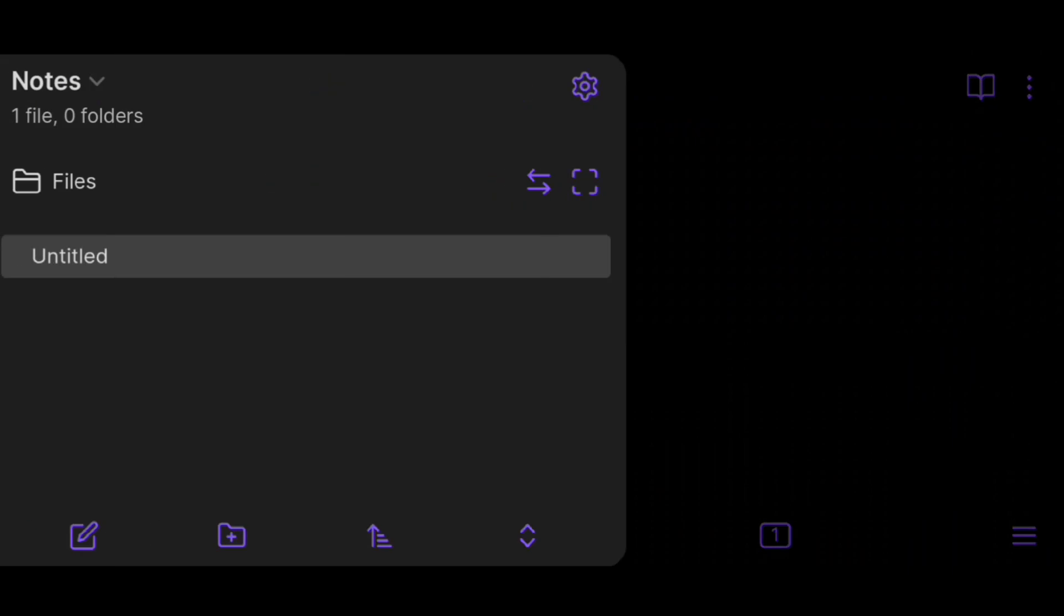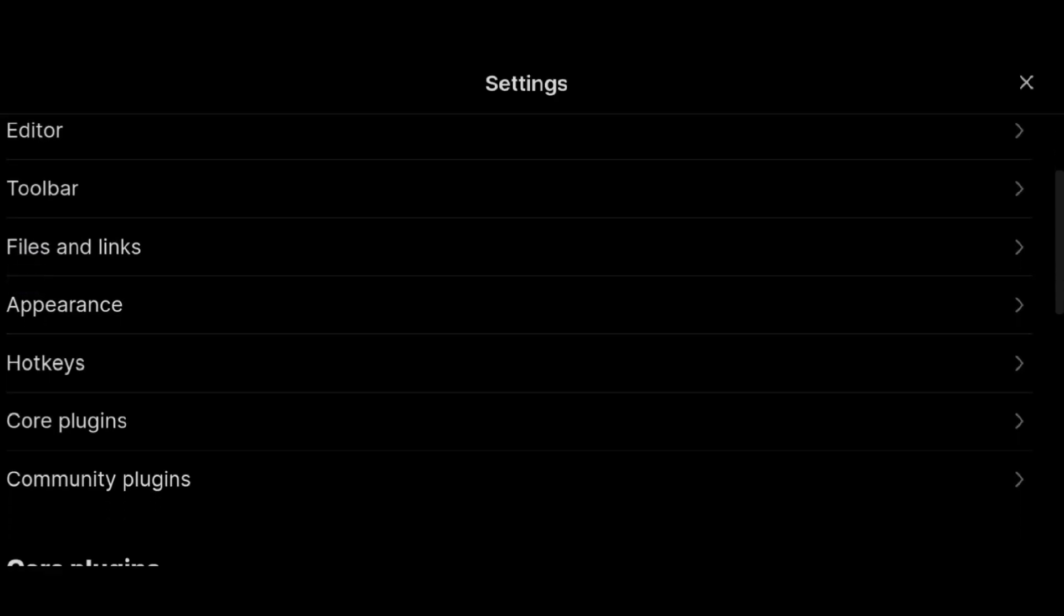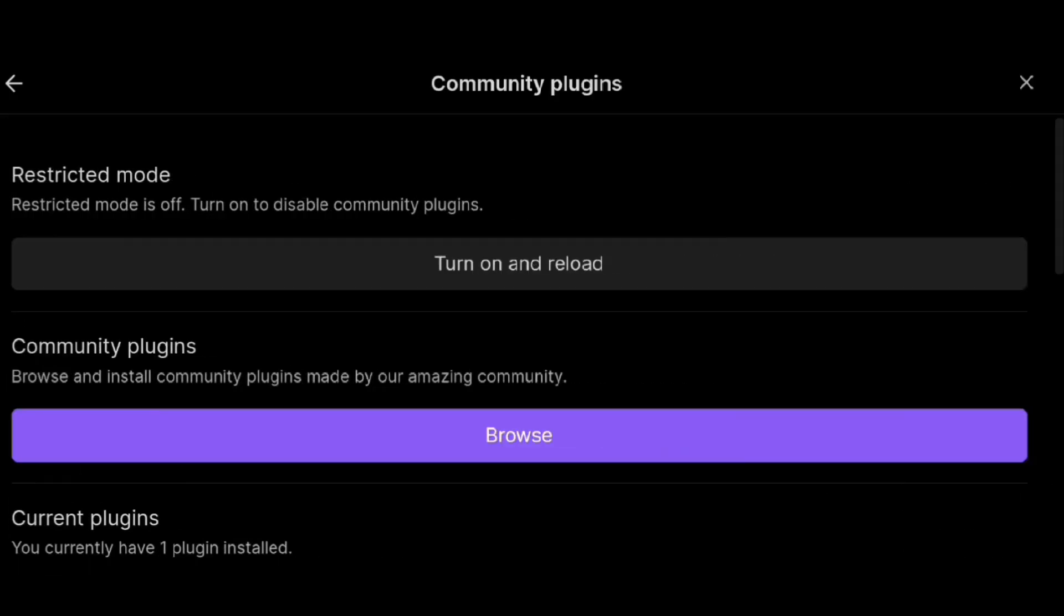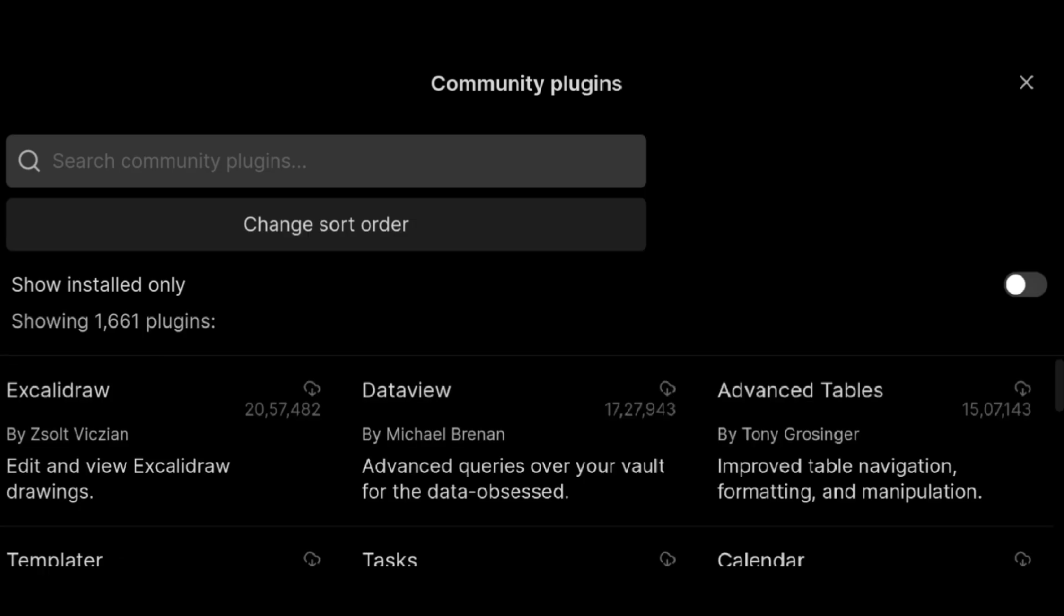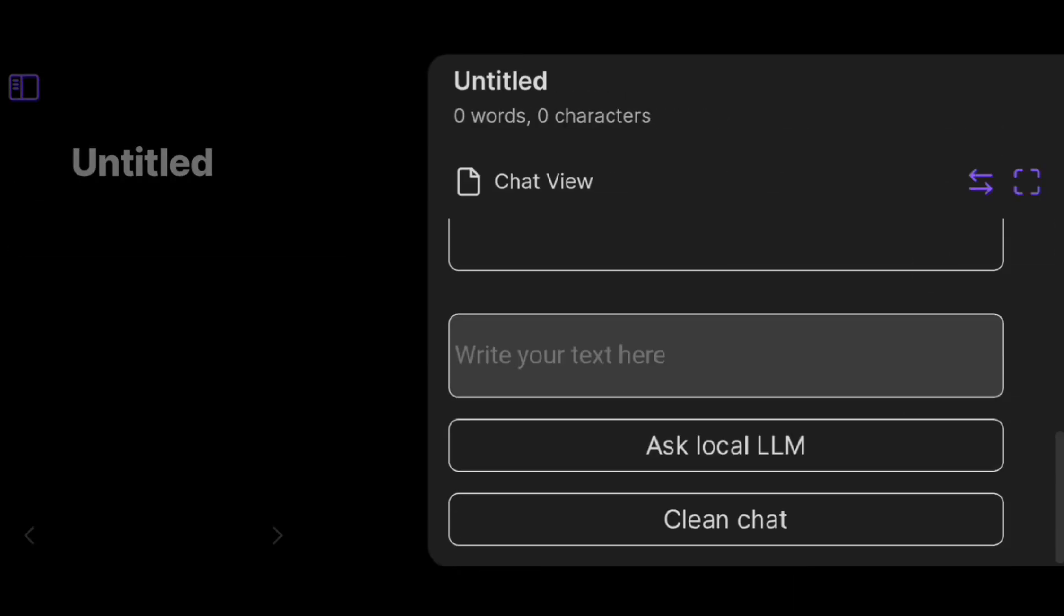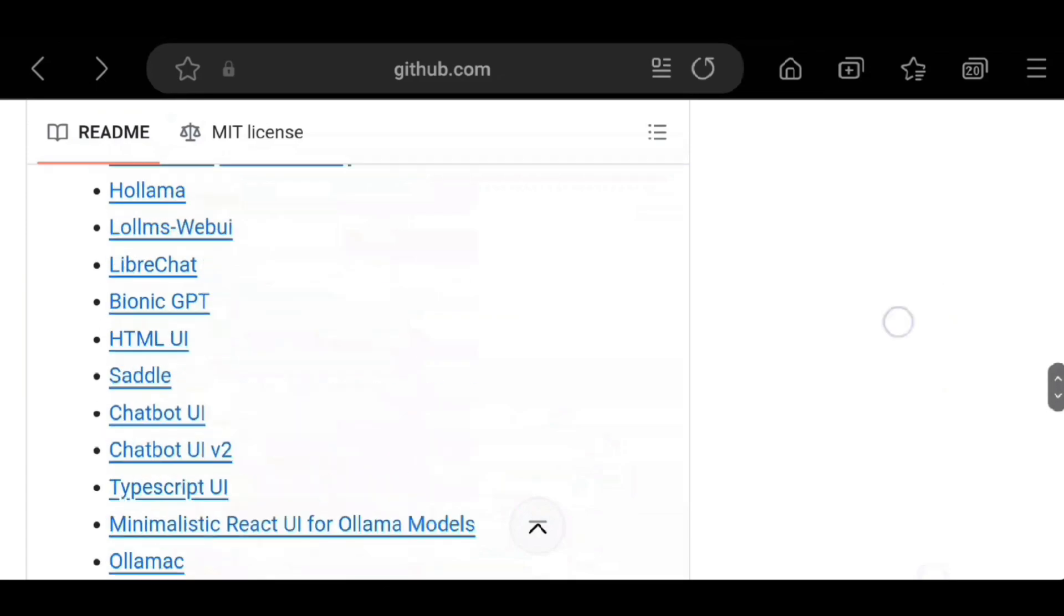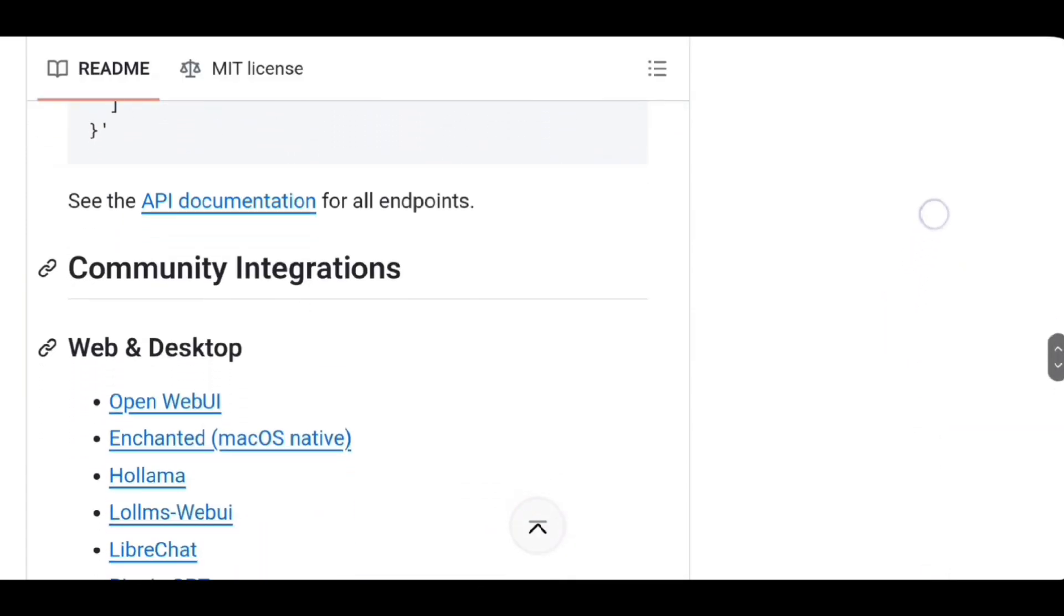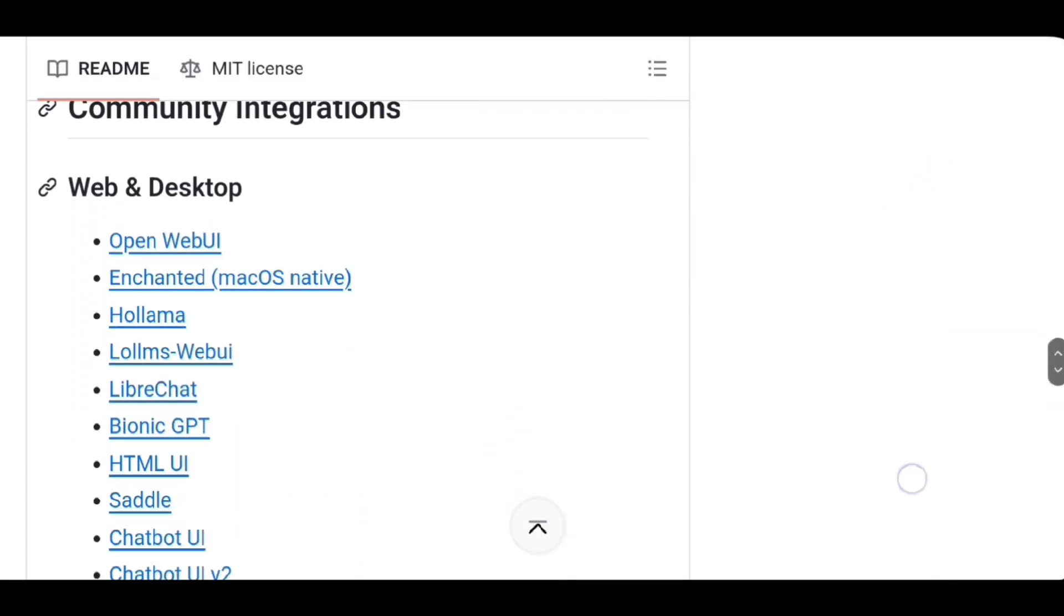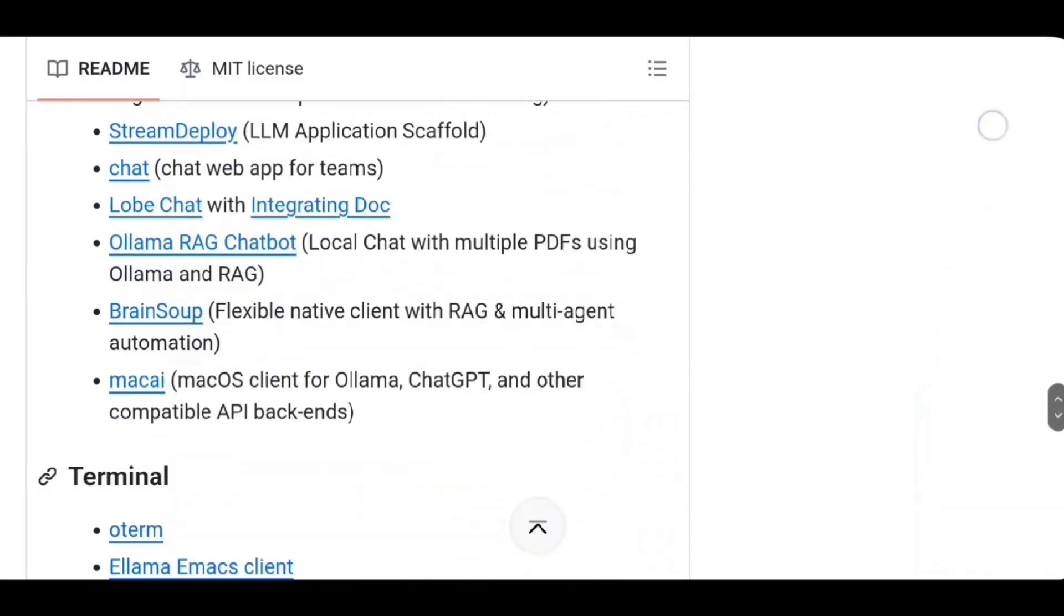Which is a note-taking app. And you can install Ollama into Obsidian from community plugins and use it side by side as you need. And Ollama has lot of community integrations. I would highly recommend you to check out their GitHub.